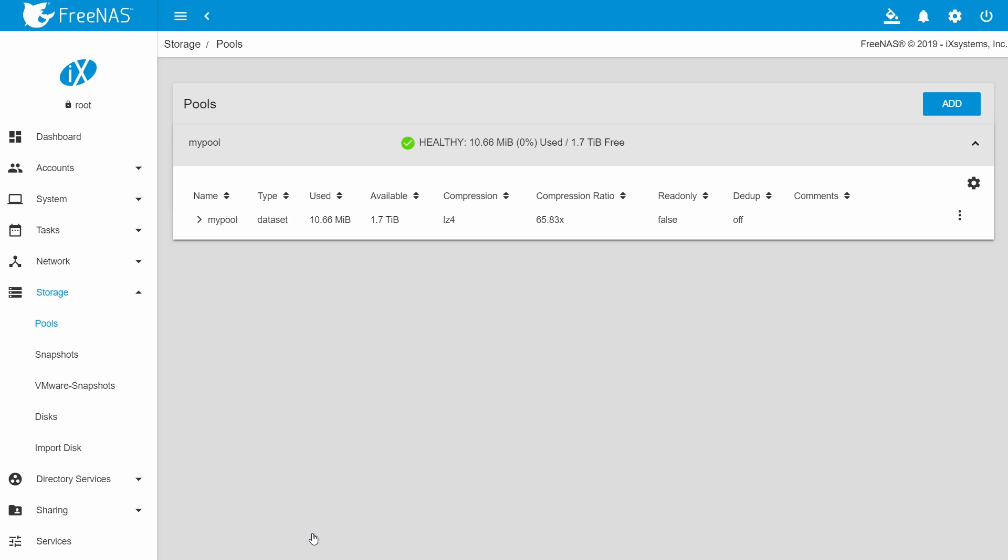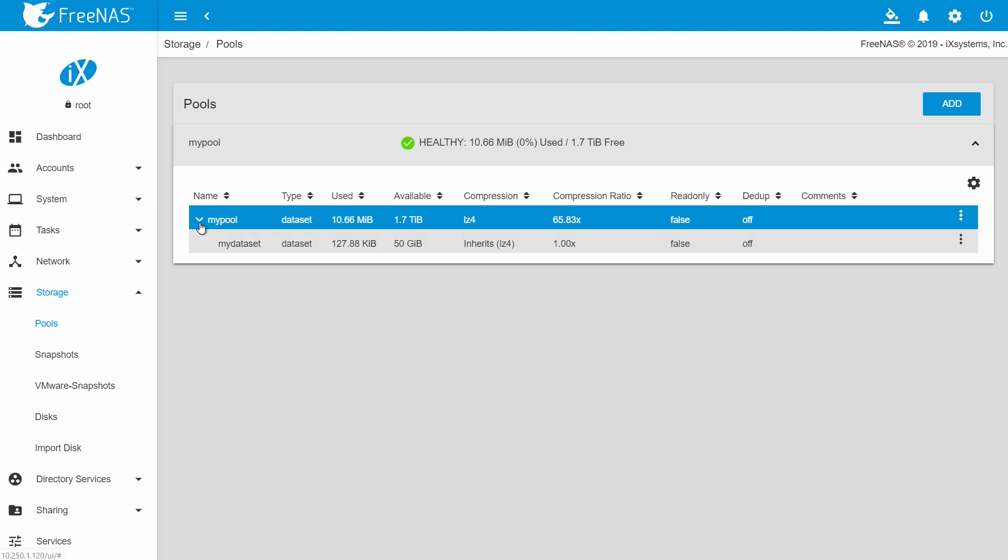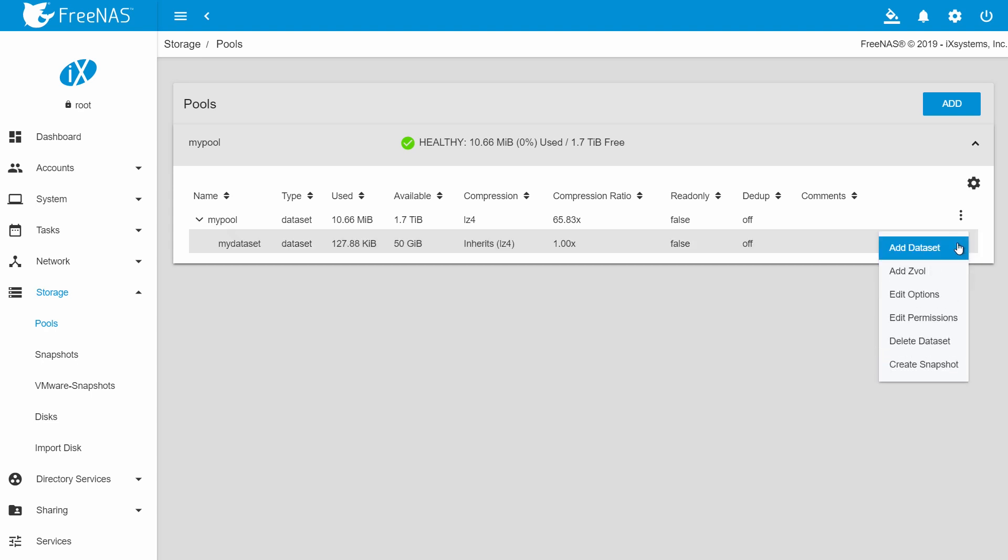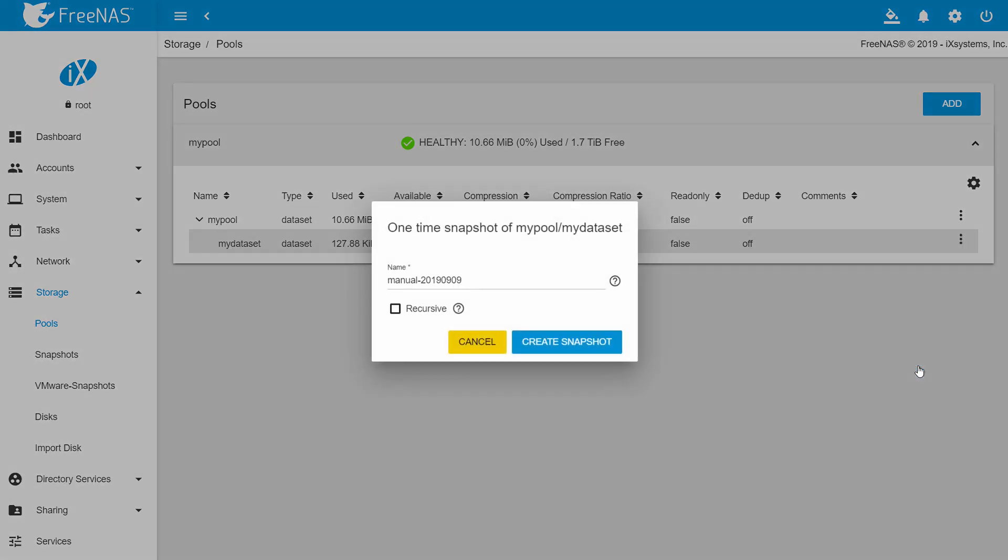Go back to storage and then select pools. Expand the pool to show a list of the datasets. Click the three dots on the right for the pool or dataset you want to create a snapshot for, then click create snapshot.